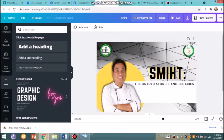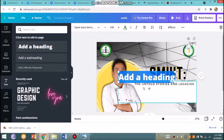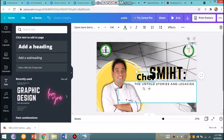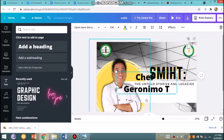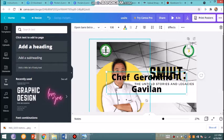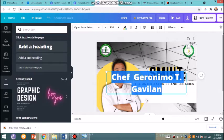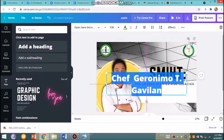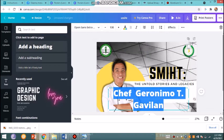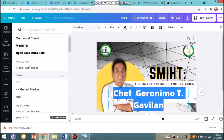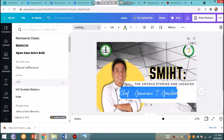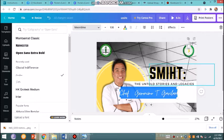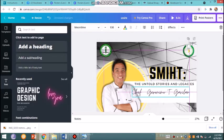Next, I'll be adding the name of Chef Jerry Gavilan—Jeronimo T. Gavilan. You can adjust the font size, and then you can pick the appropriate font. There's a lot of fonts available in Canva. Maybe this one—I wanted to look or appear as a signature, so maybe this one is good.